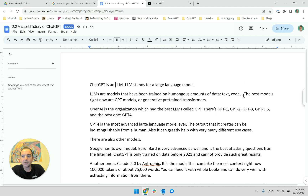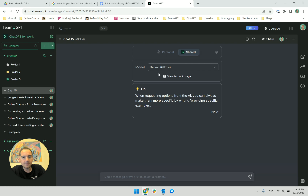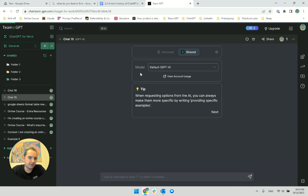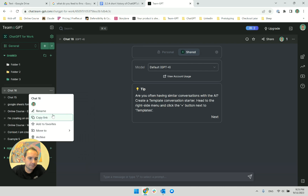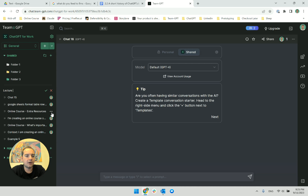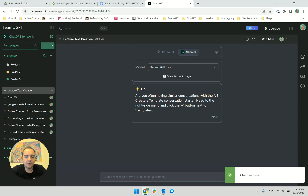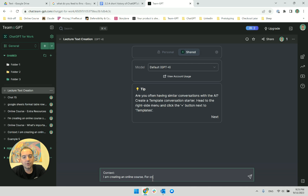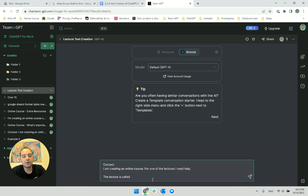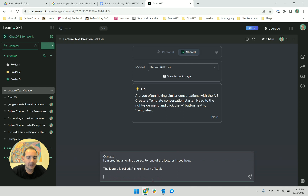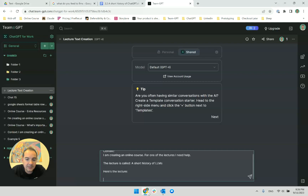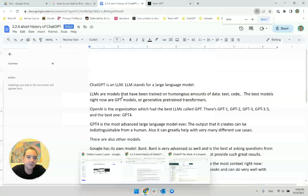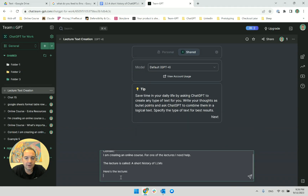Then I realized I'm not really sure what the stuff is that LLMs are trained on. So I will go to ChatGPT and start a new conversation. I will call it 'lecture text creation' and I will feed it with this. I am creating context: I am creating an online course, and for one of the lectures I need help. The lecture is called 'A Short History of LLMs.' Here's the lecture — I'll give it the whole lecture because this is the easiest way to make sure ChatGPT is in the right context.